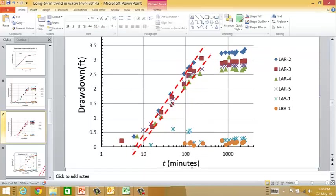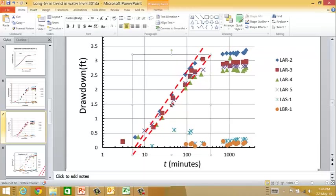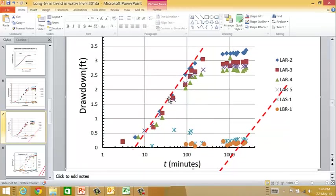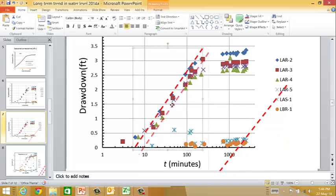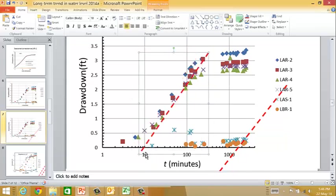We can also get a quick look at what to expect. This is a steeper slope, and there's one log cycle from there to there. Starting at zero and coming across, I see that the steep slope is about 2.2 feet per log cycle, and this other one is a bit smaller. That's what we would use in the Jacob analysis - it gives us at least a starting point.